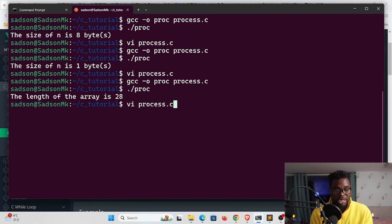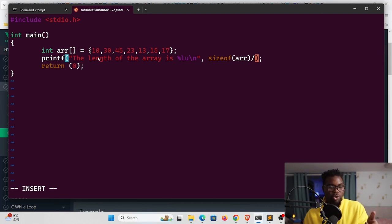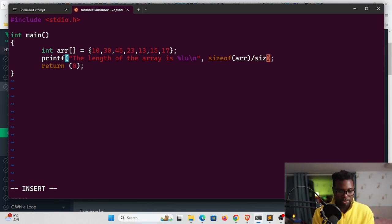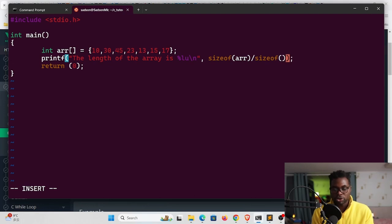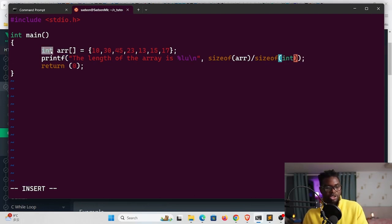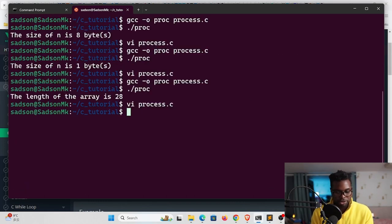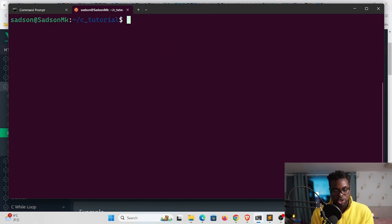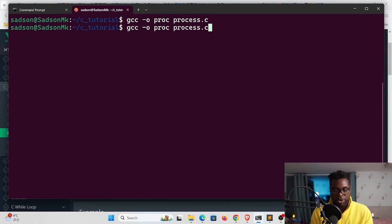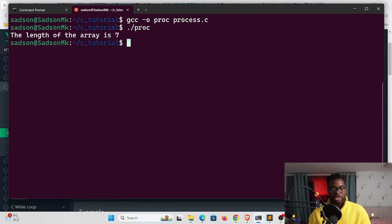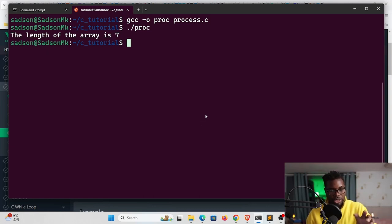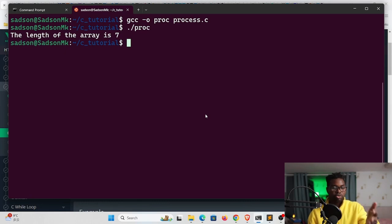But what we need is the length, right? We need the length. What we can do is divide this by the size of the individual element. We can divide this by the size of the individual element, which happens to be an integer. So you could use an int right here, which is this int array. By doing this, if I recompile and run this now, you can see the length of the array is seven. So that's some kind of math that you can use with the sizeof operator to get the length of arrays. This is one aspect where you could use the sizeof operator in your program.